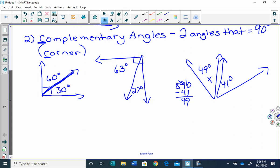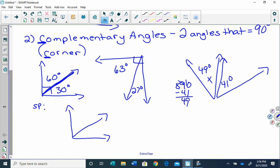I have a secret problem for you. I'm going to draw this right here — this is your secret problem. If this is x and this is 11 degrees, I would like you to find the value of x.